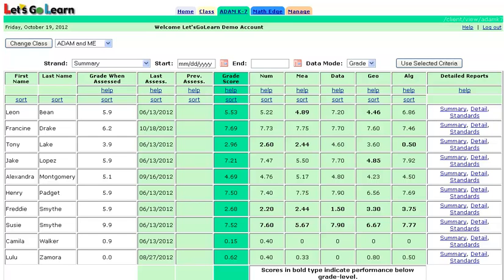Hello, my name is Richard Capone and today I'm going to be showing you our differentiated instruction product called LGL Math Edge. Like all our Edge series products, they are built upon our diagnostic assessments. So for the LGL Math Edge, students must first complete an ADAM K7 math assessment.